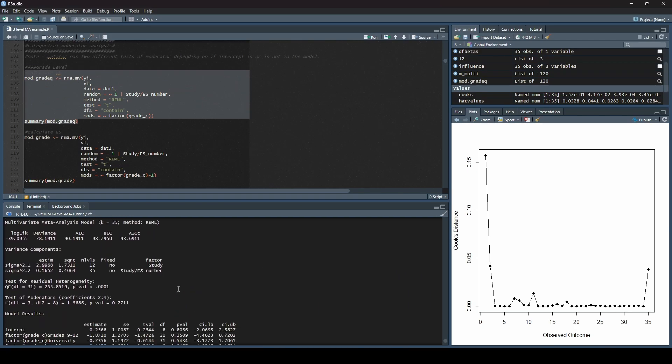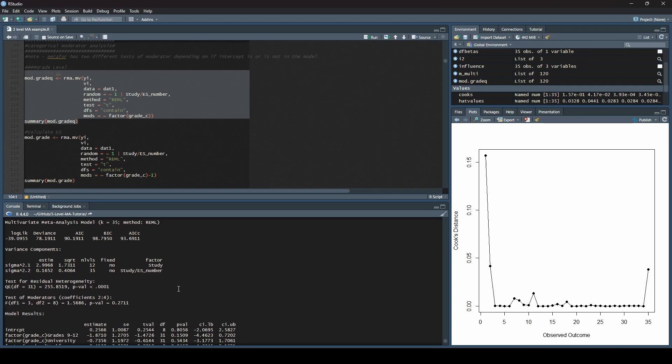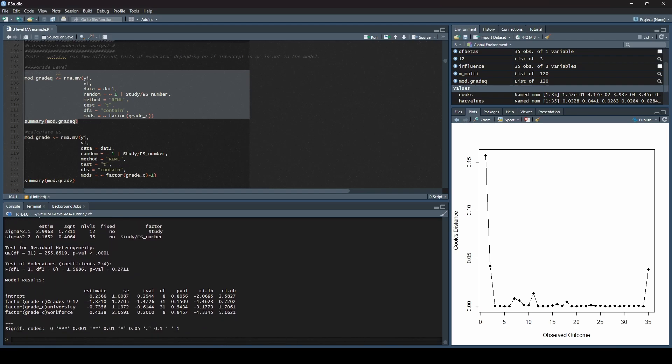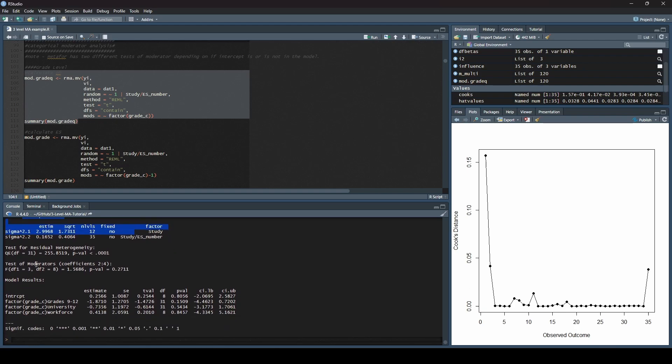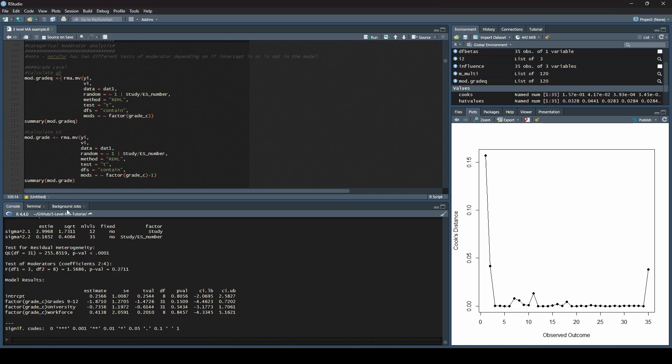We get a lot of the same things that we had when we ran the meta-analysis itself. We see our variance components, and then down here is where things get a little bit more interesting. We were only computing this because we want this test of moderators. This is the only thing that I actually care about right now. As you can see, this is not significant. That means we do not have significant differences between levels of our moderator. Now I'm going to look at residual heterogeneity. This is significant. What this means is that there is variance in our sample that our moderator does not explain.